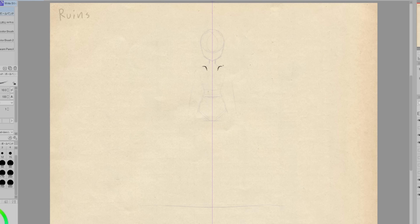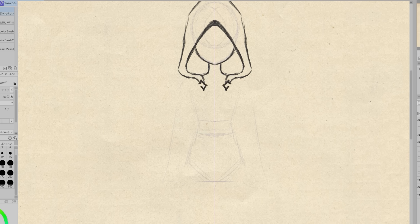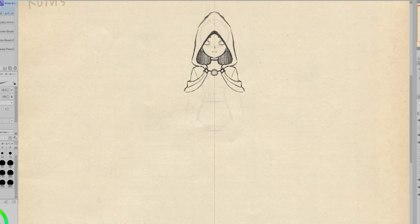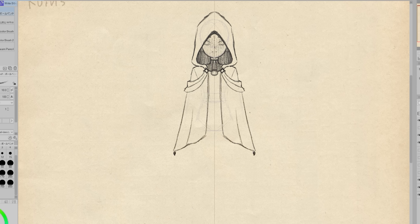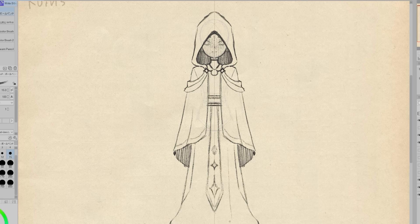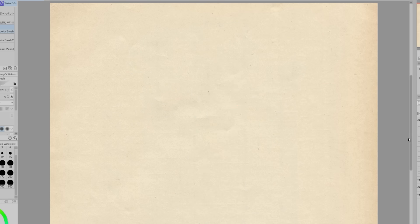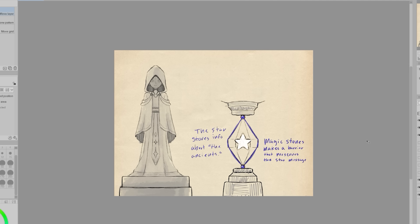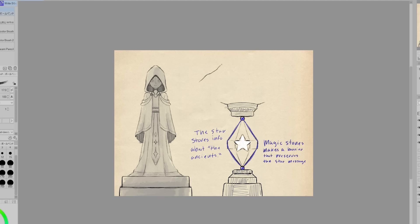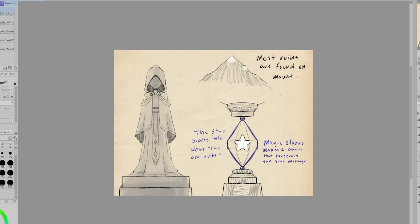Some of the things I drew here are an information containment device. Star messages usually don't last for too long, however they can be maintained with the aid of magic. The second thing I drew is a statue that depicts one of the ancients. I wanted them to look cool and mysterious, so I went with a cloak and very drapey clothes. Lastly, I wanted to make a note for my future self that many of the ruins are found in mountains. Since starlings prefer higher elevations that are closer to space, I imagine many of them would live on hills or mountains or maybe even up in super tall trees.